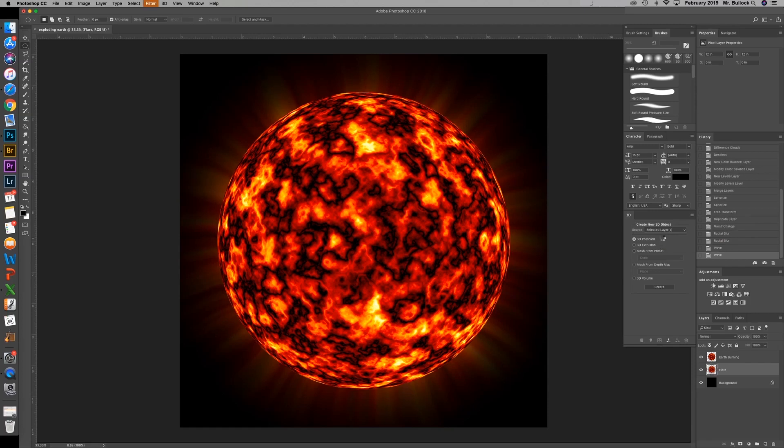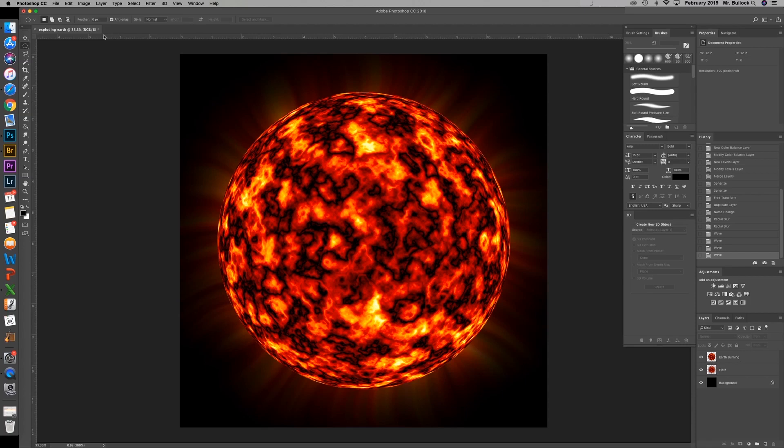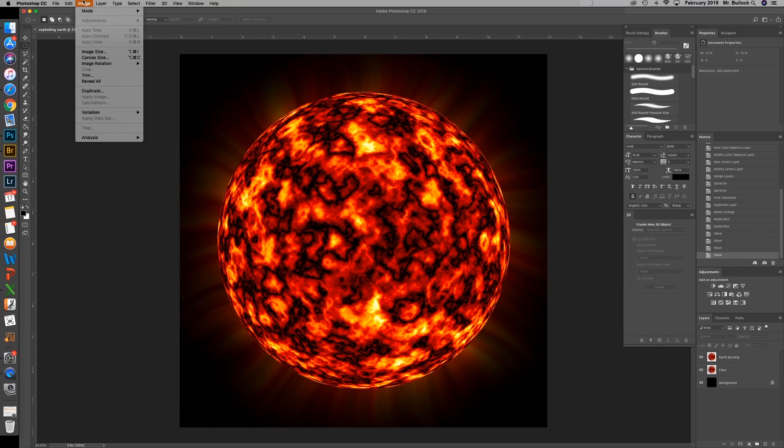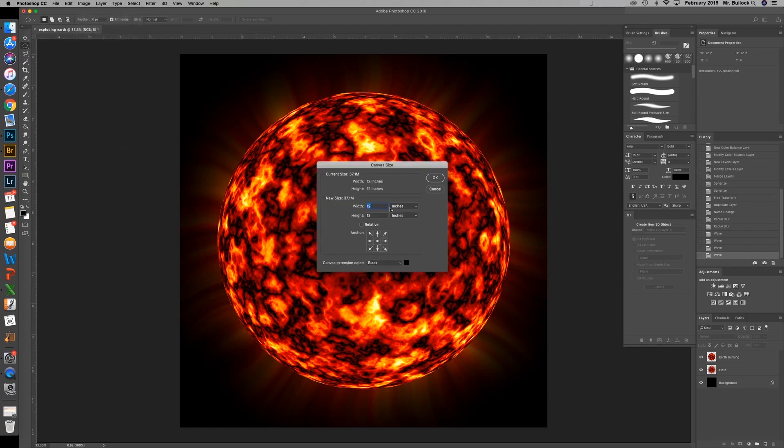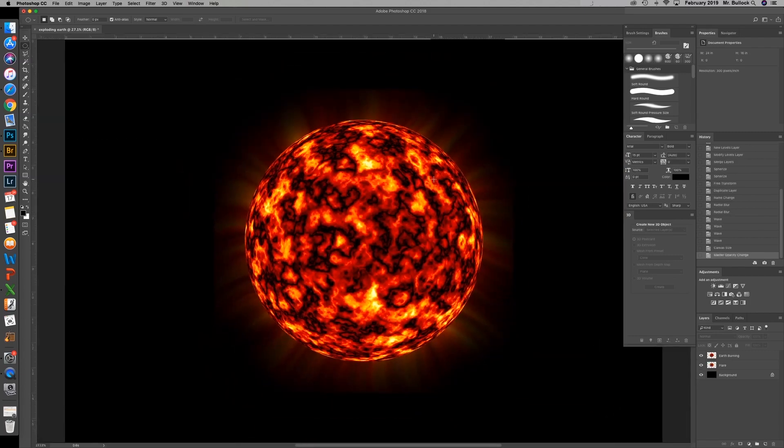And you can repeat that step a couple times again using the control alt F. Now what we're going to do is we're going to enlarge our canvas size. That way we can add a starry background. So you're going to go up to image, canvas size. I'm going to make that a 24 by 16. Make sure that your canvas extension color is set to black and hit OK. And then you can hit control zero and we'll fit this to screen.